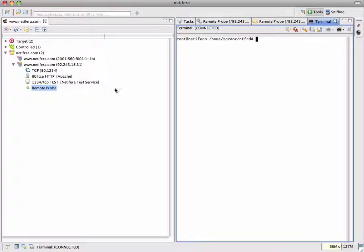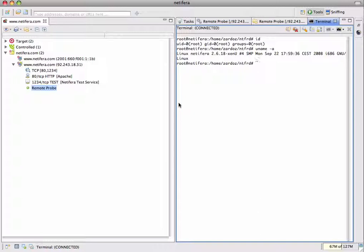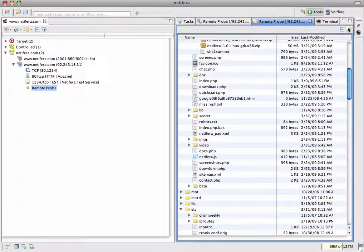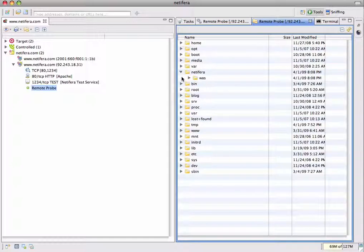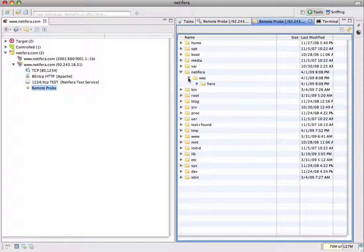And what shellcode would be complete without bin shell, which gives you full command line access to the host where the probe is installed. I'll create a new directory and then we can verify that it really exists by browsing it in the file explorer. First we need to refresh. And sure enough, Natifra really was here.